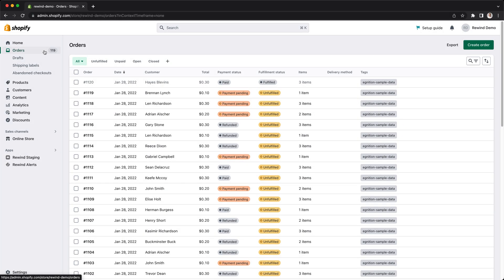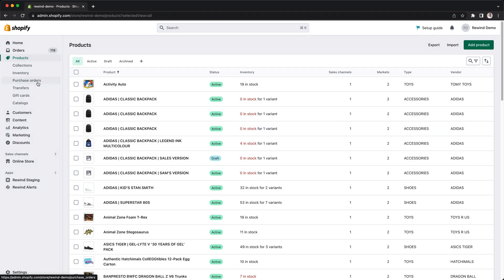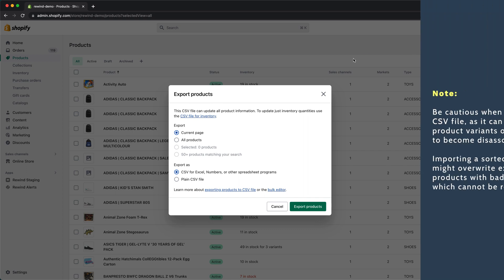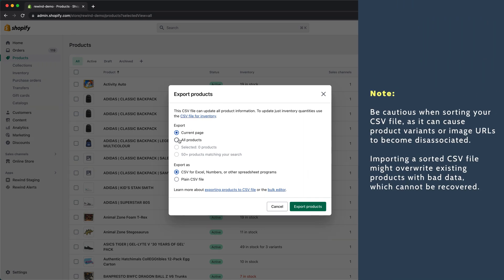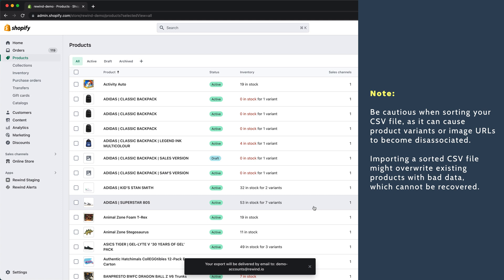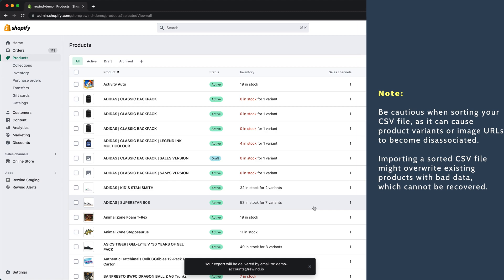To perform a partial backup, go to your Shopify admin, navigate to the respective section, and click on Export. Note: be cautious when sorting your CSV file, as it can cause product variants or image URLs to become disassociated. Importing a sorted CSV file might overwrite existing products with bad data, which cannot be recovered.